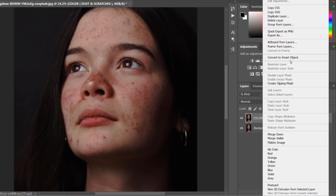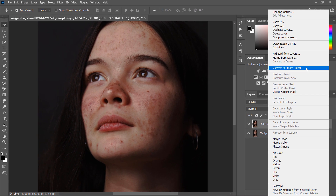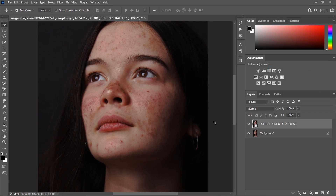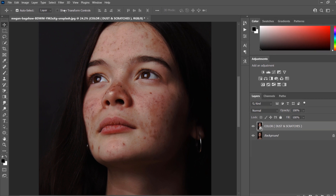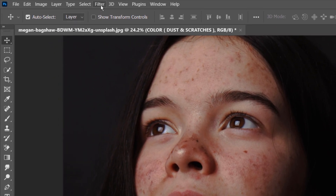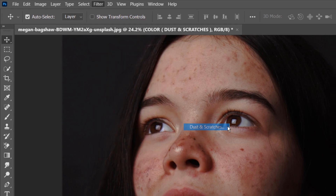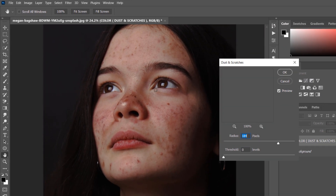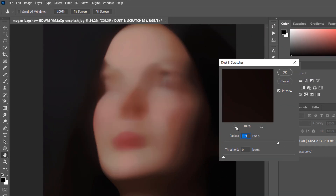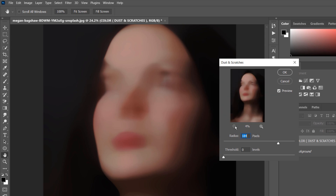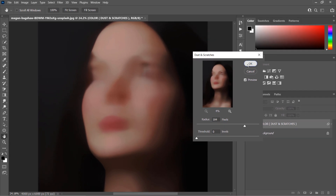Convert the layer to a smart object. Now go to Filter > Noise and select the Dust and Scratches filter. Adjust the radius and threshold to remove any strong details and texture, but keep all the color information, then click OK to proceed.